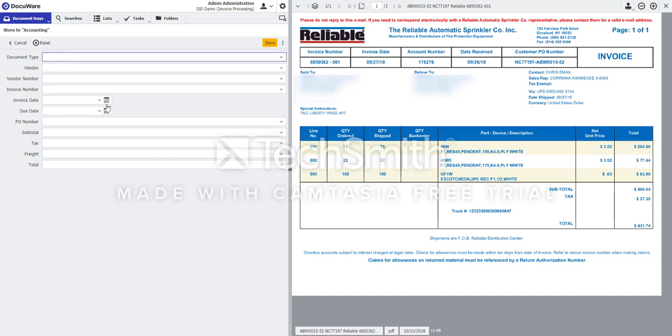Now, if I needed to teach DocuWare's Intelligent Indexing where to find the information, I would highlight or select a field on the left, find the information on the document,